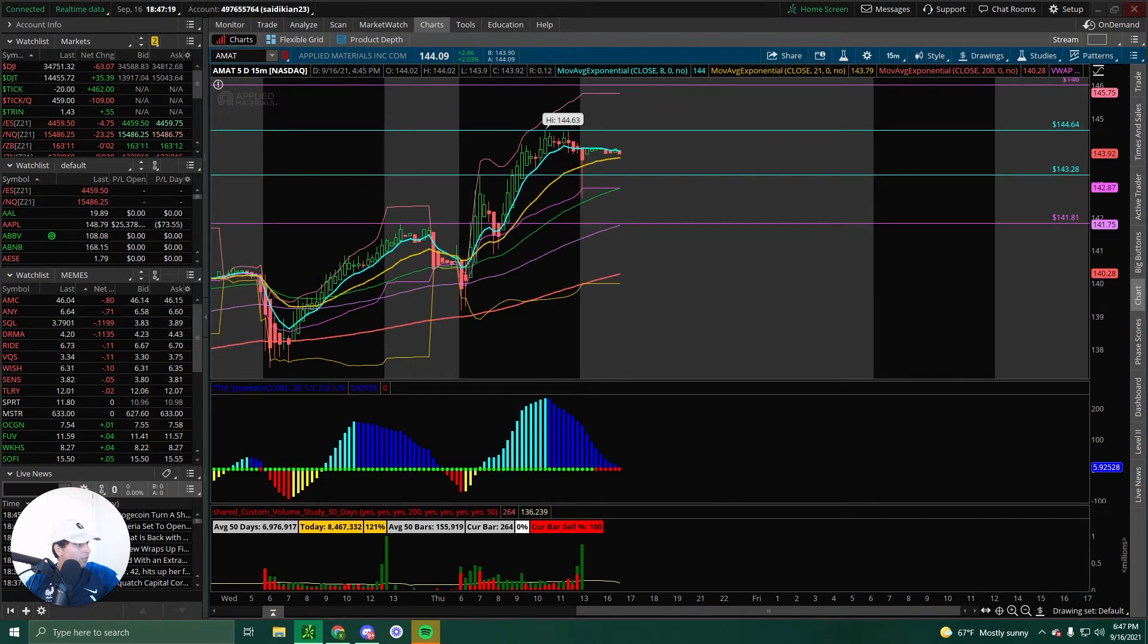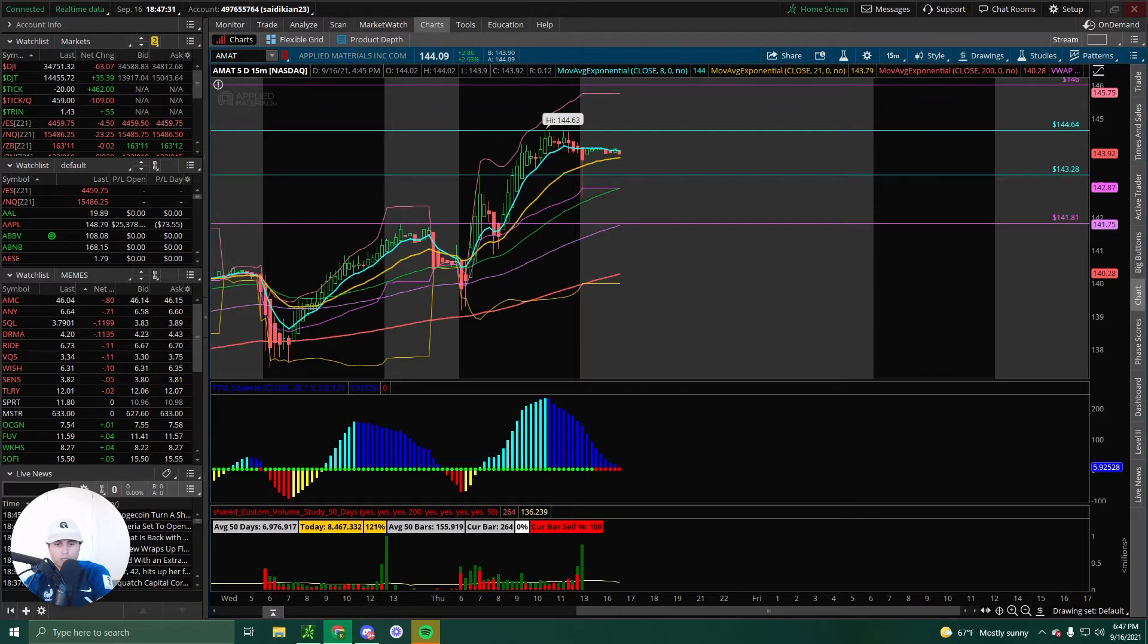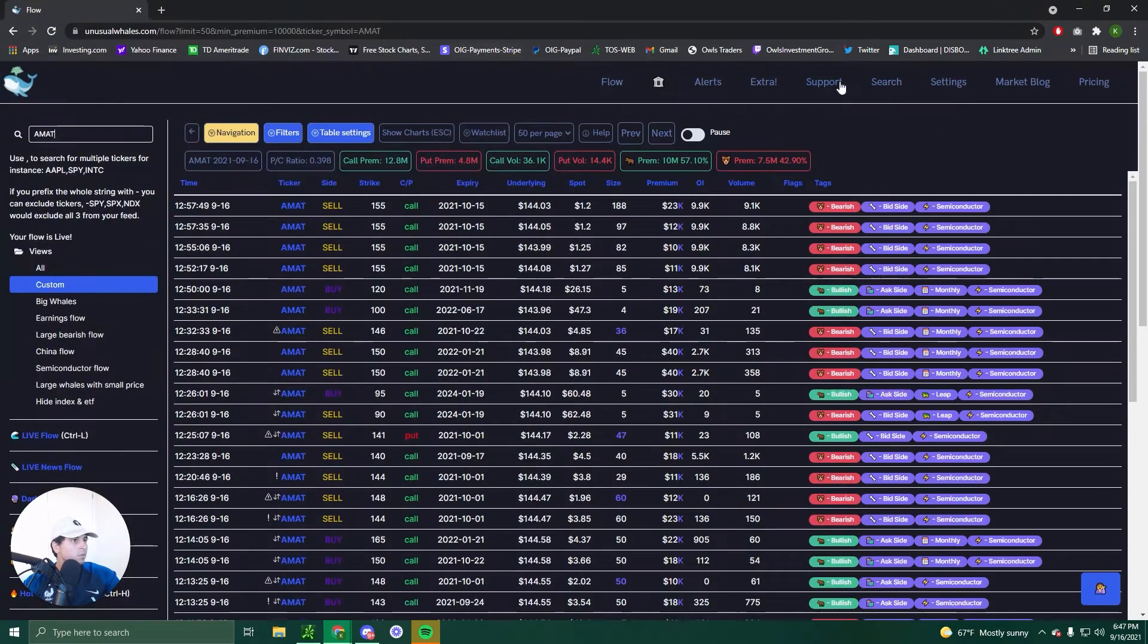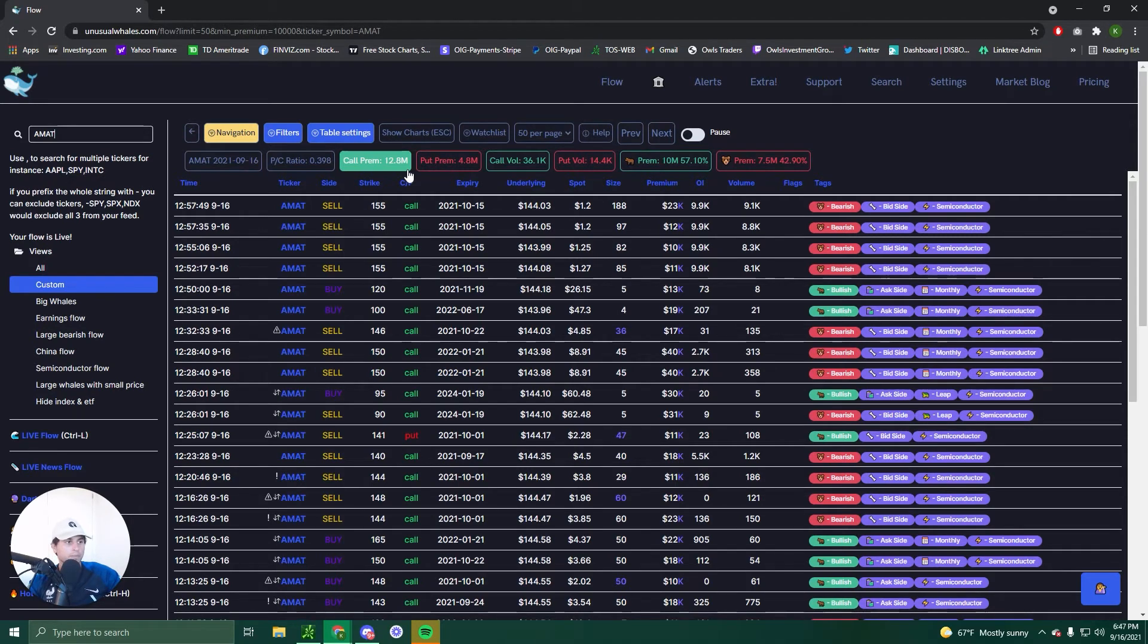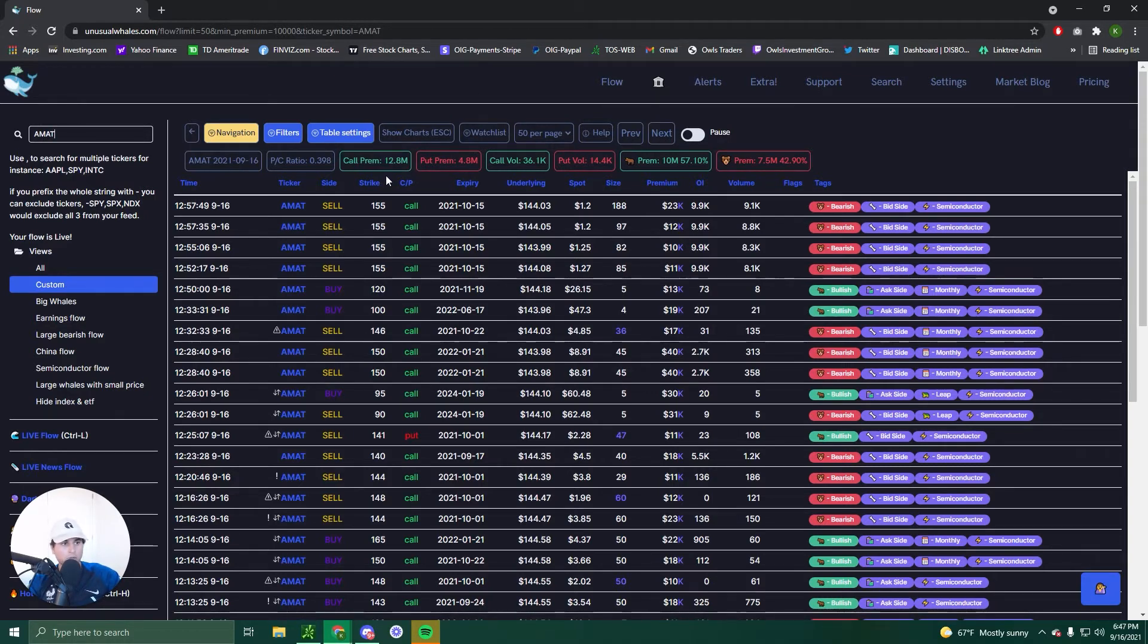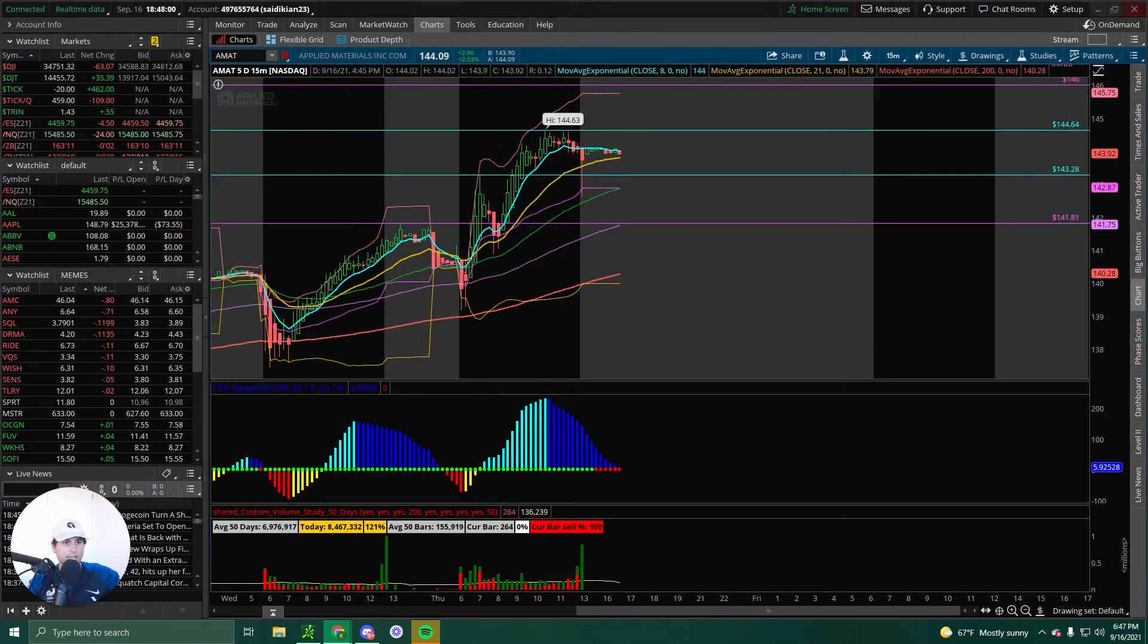So that is AMAT. Should we check the flow? Let's check the flow. Do I need to say sponsored by for this video? The flow is sponsored by we're not really sponsored, but we are using their platform unusual whales. Alright. AMAT, we got 12.8 million calls to 4.8 premium puts. Bullish bearish flow came in last minute. Friday Lotto. It's going to be fun. We don't really care about flow right now, but we know that there's 12.8 million call flow to 4.8 premium put flow.